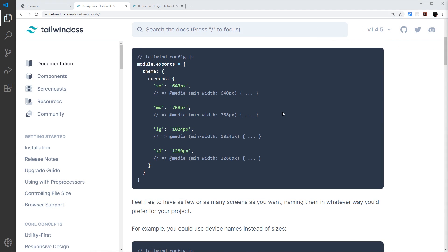Normally when we're creating mobile designs we'd use media queries in our CSS file to style things differently at different screen sizes. In Tailwind we don't have to manually create any media queries at all.